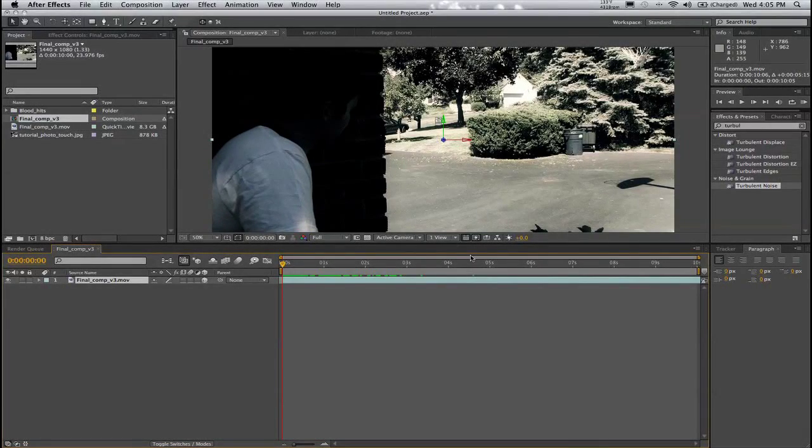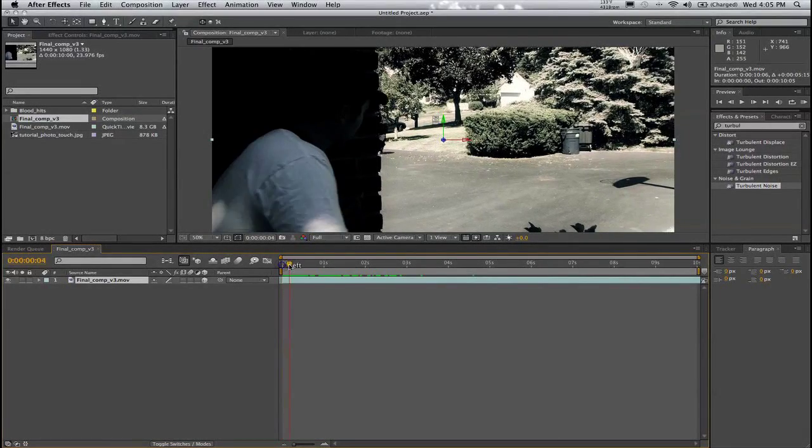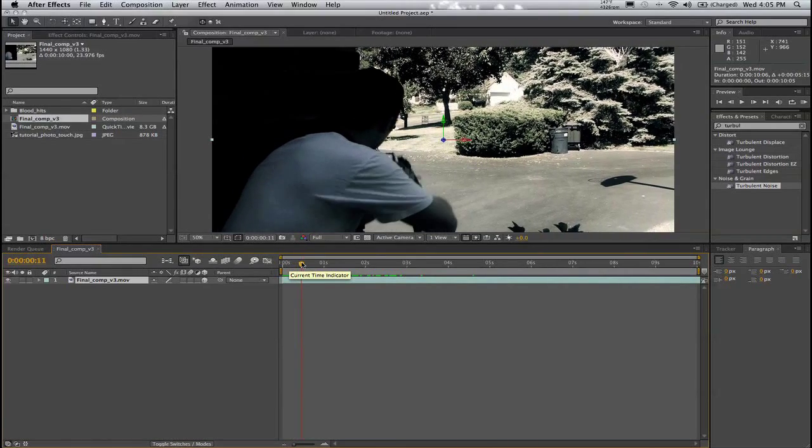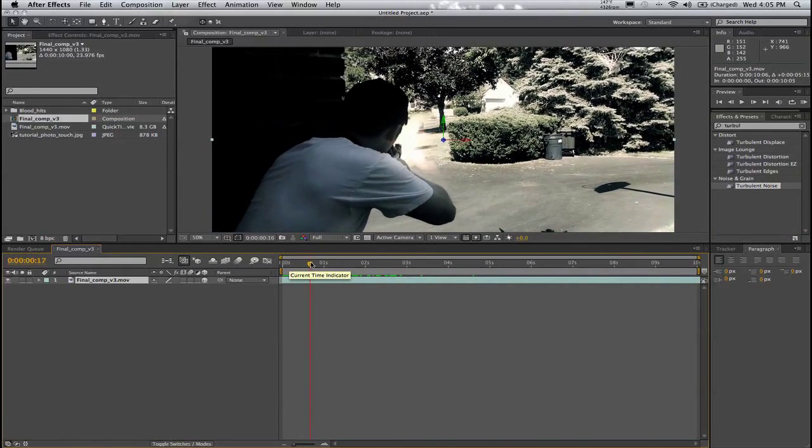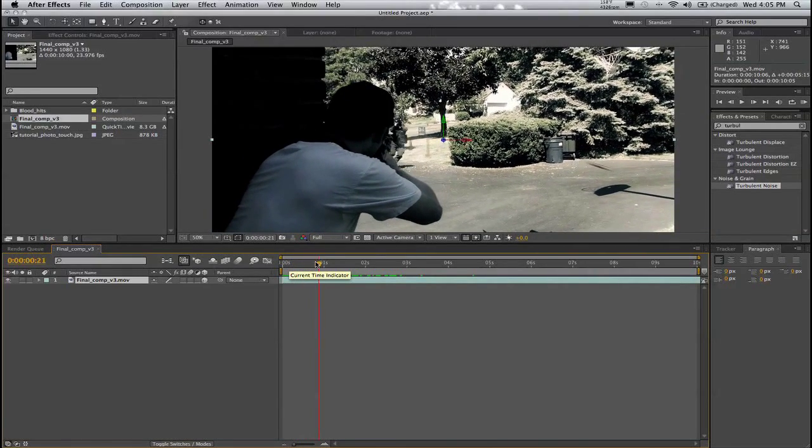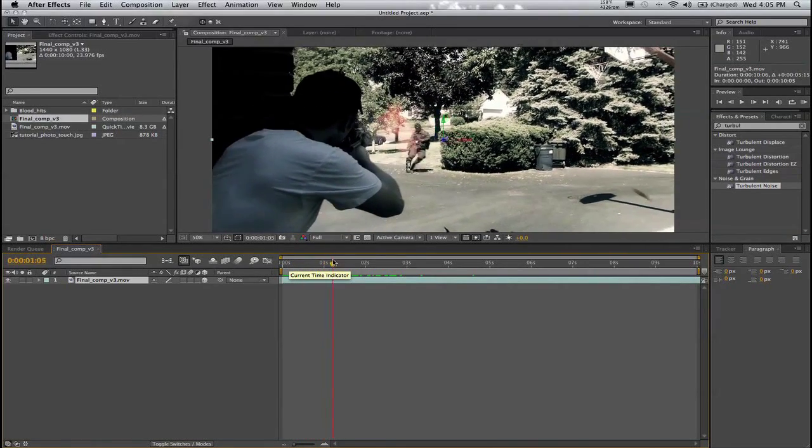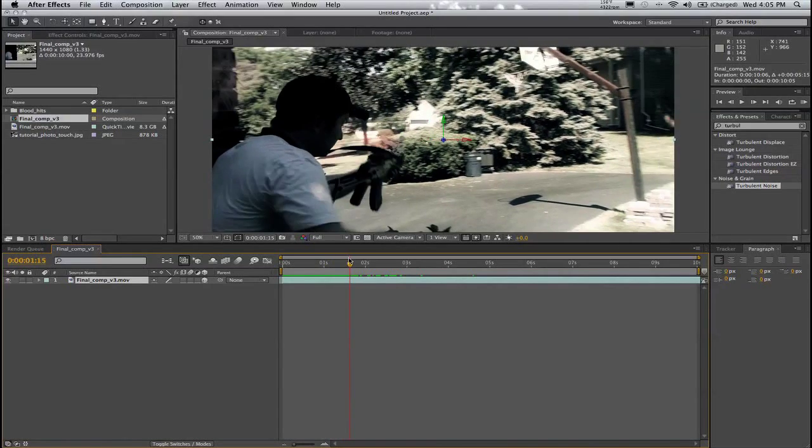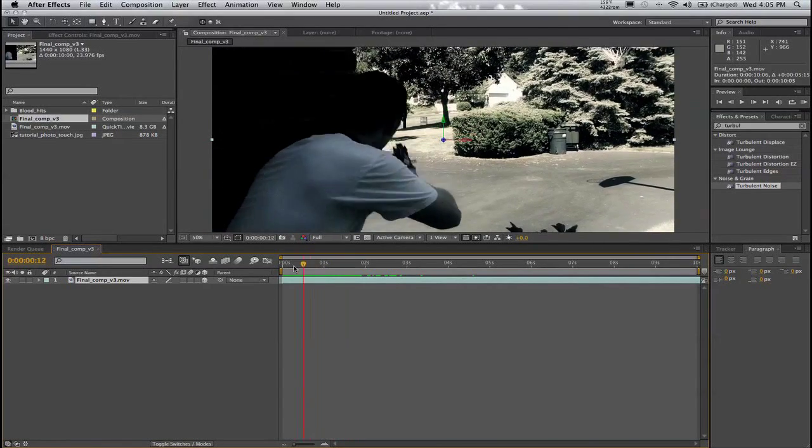Hey, what's up YouTube? I've got a lot of requests on how I did my final title sequence in my last video that I posted, so I'm going to do a tutorial on how exactly I did that.